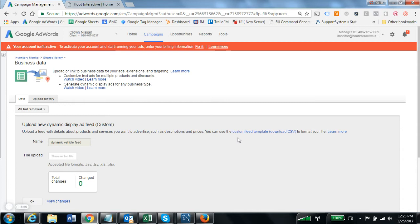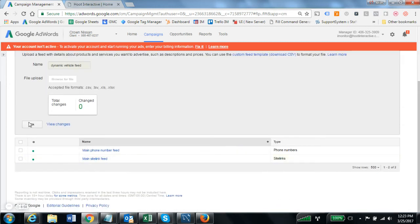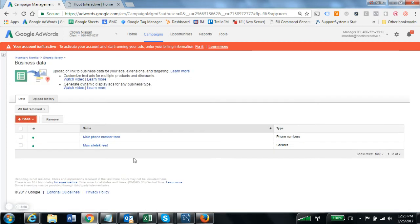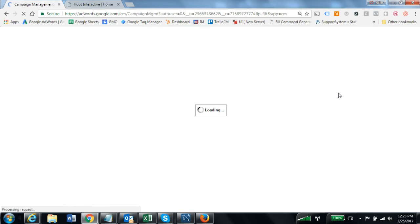Since there is no data, that happened very quickly. If I refresh the page now we should see our new dynamic vehicle feed included in the list of business data feeds.